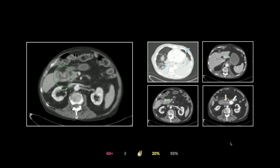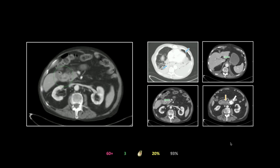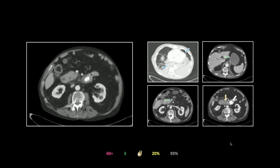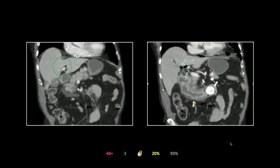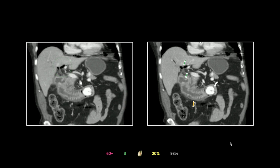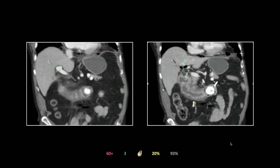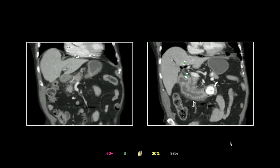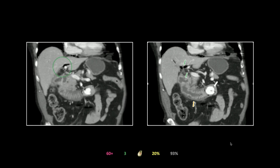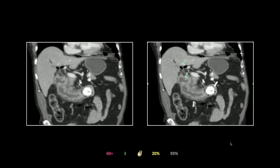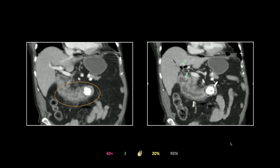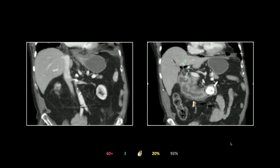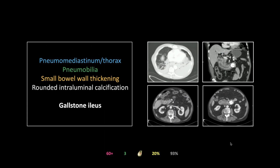This was actually a 90-year-old male and he did survive. On the coronals, there is a beautiful view of the fistula between the gallbladder and the duodenum, with more pneumobilia clearly visible — the communication from the gallbladder on the patient's right to the duodenal lumen on the left. That is a case of gallstone ileus.